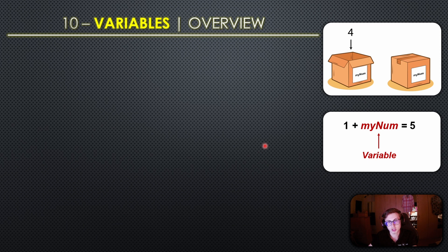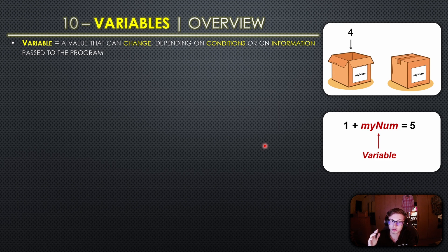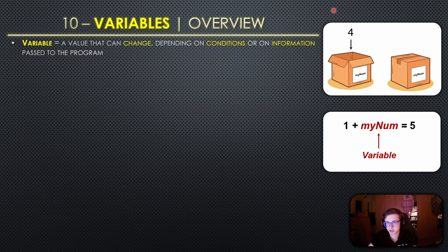Now you might be asking well what exactly is a variable? Well a variable is a value that can change depending on conditions or on information passed to the program. So with that said let's take a look at these two pictures here and this is actually a very good example of what a variable is.